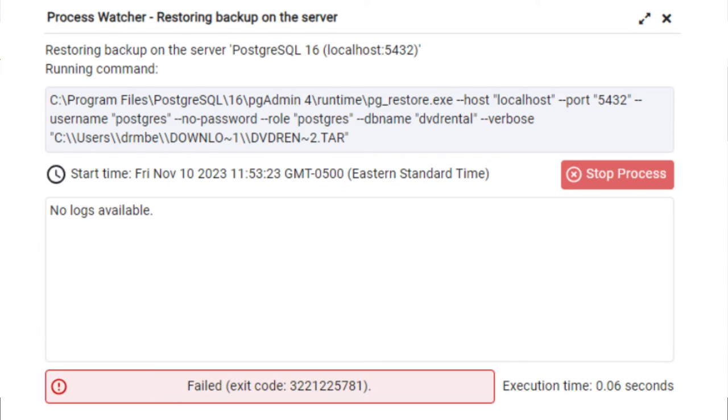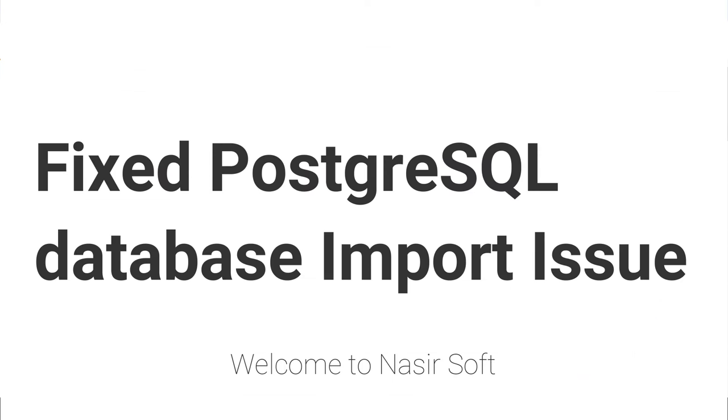Welcome to Nasir Soft. In this video I'm going to show you how you can resolve this type of issue - a PostgreSQL pgAdmin error when restoring a database.